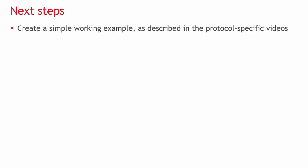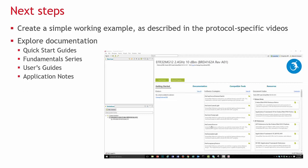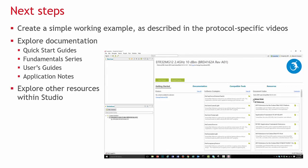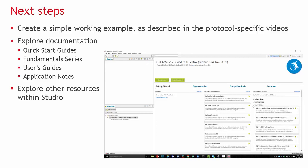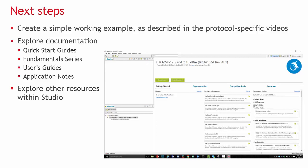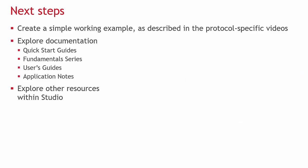Next, you may wish to watch a protocol-specific video on setting up a simple working example. You can also explore documentation, including Quick Start Guides and the Fundamentals series, which provides background on a number of key development topics. Thank you for watching.